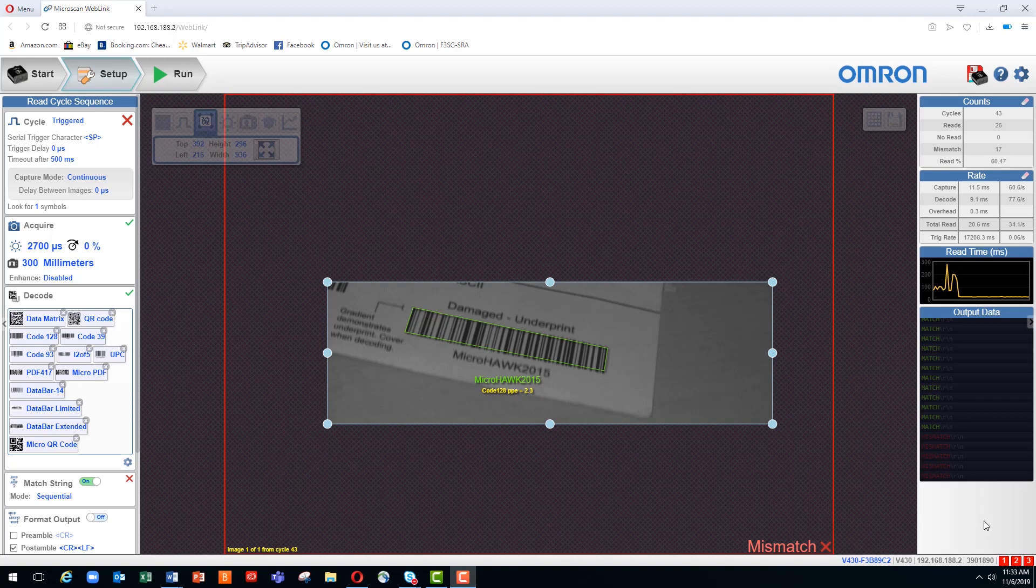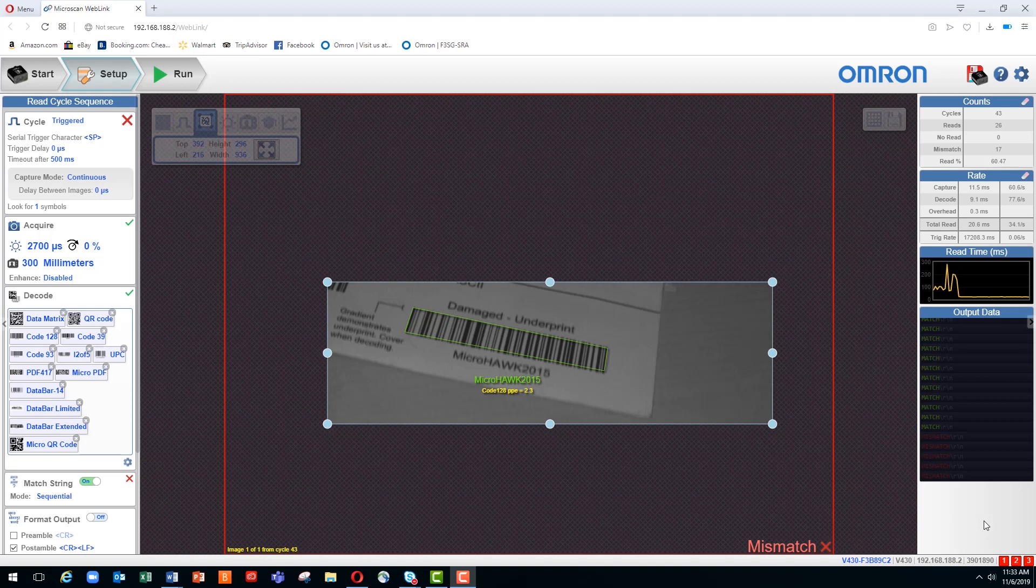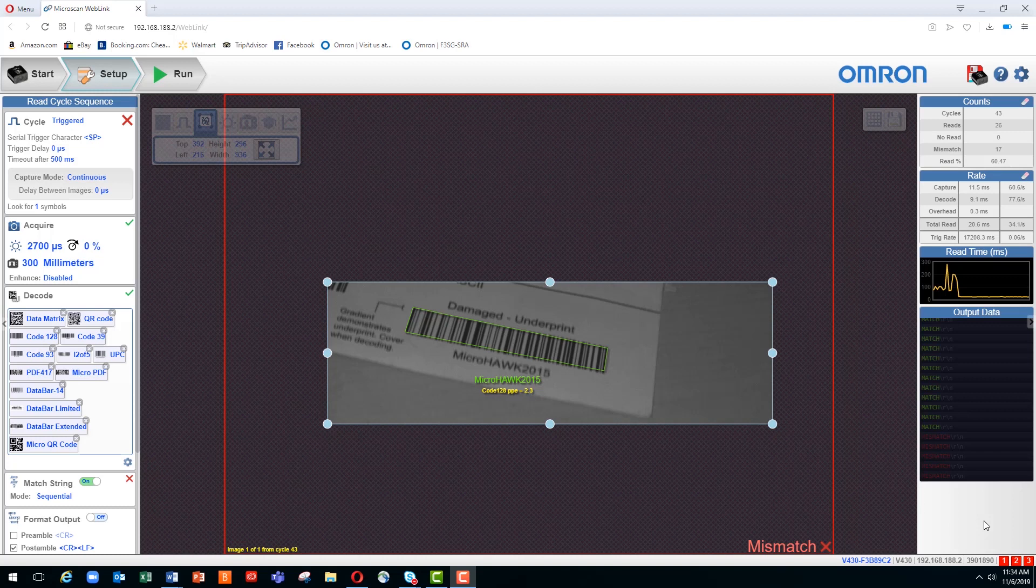Weblink is the browser-based configuration and viewing utility that lets you easily set up and monitor your MicroHawk Reader. The topic of this video is Weblink's match string functionality using the wildcard mode.